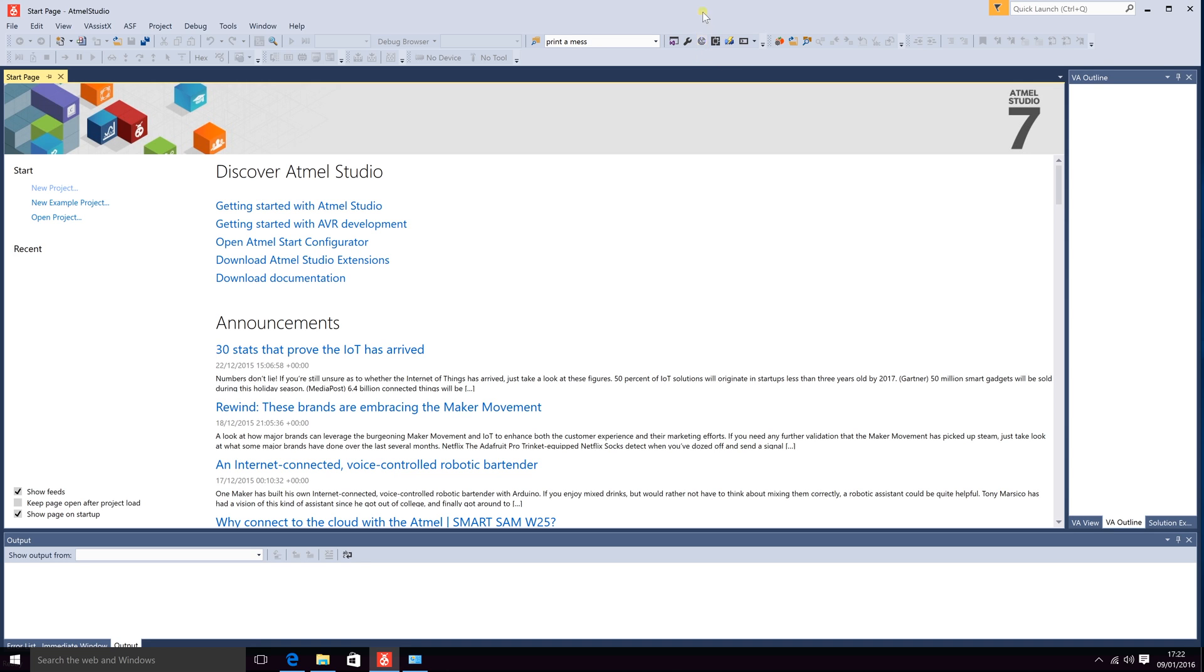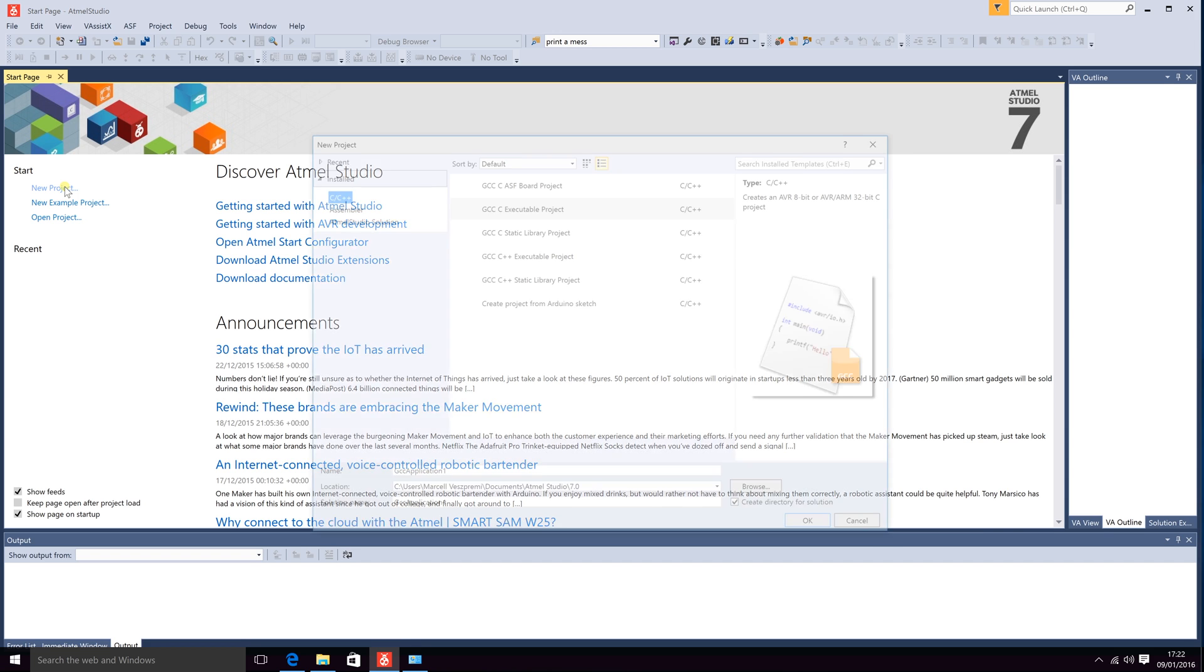There are other functionalities up here that I will be explaining later. So let's go ahead and create a new project. We can do that by clicking the new project here.